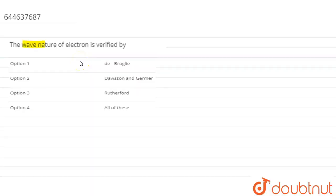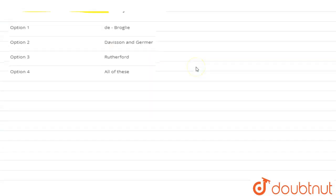The wave nature of electron is verified by — okay, so let's see. First of all, you know that there is an experiment performed which proves that electron is a wave. Let's see how.